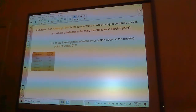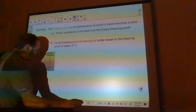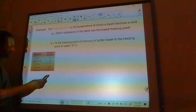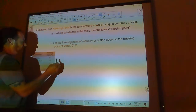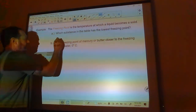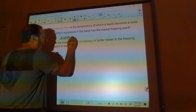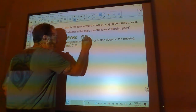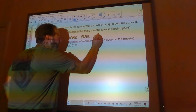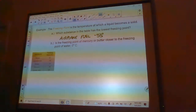So which substance has the lowest freezing point? We need to find the smallest number here. The smallest number is negative 53, and that would be airplane fuel — you really have to get it that cold to freeze it.